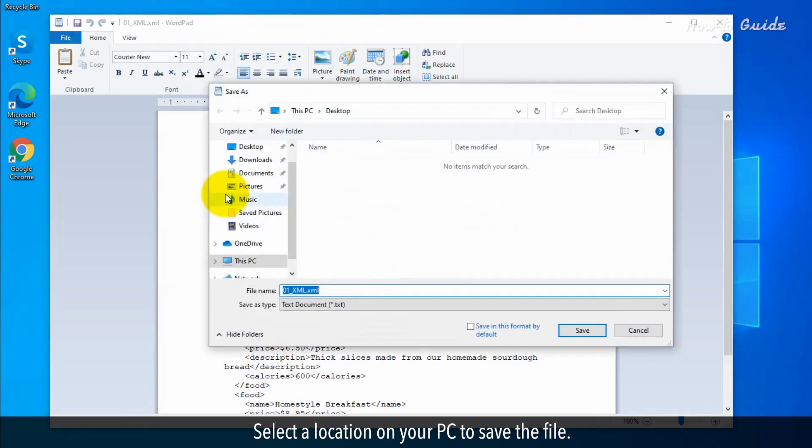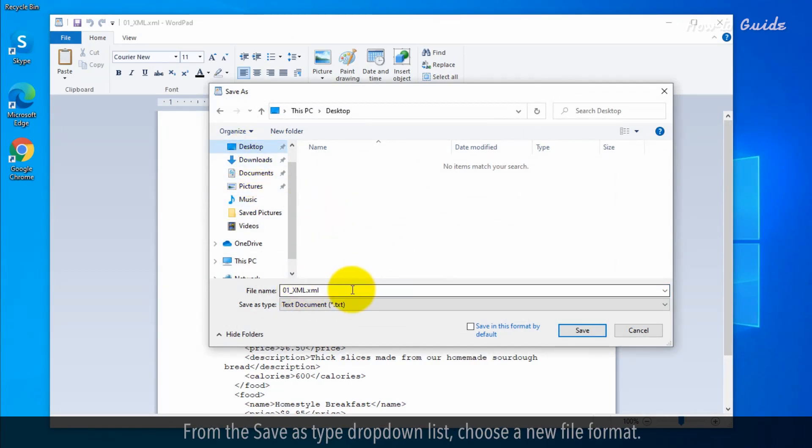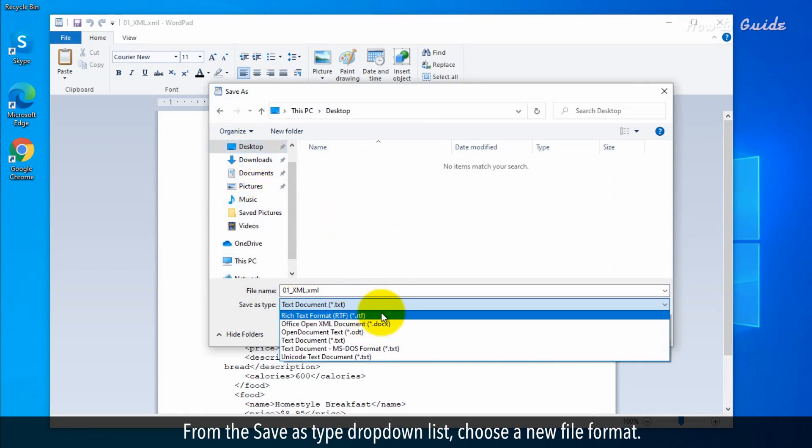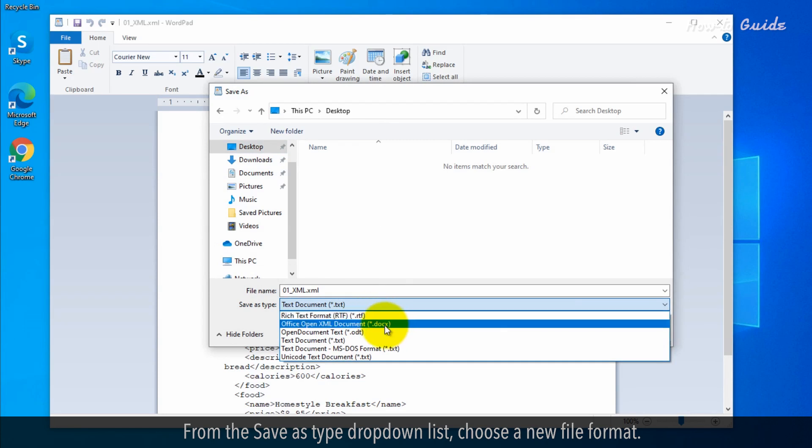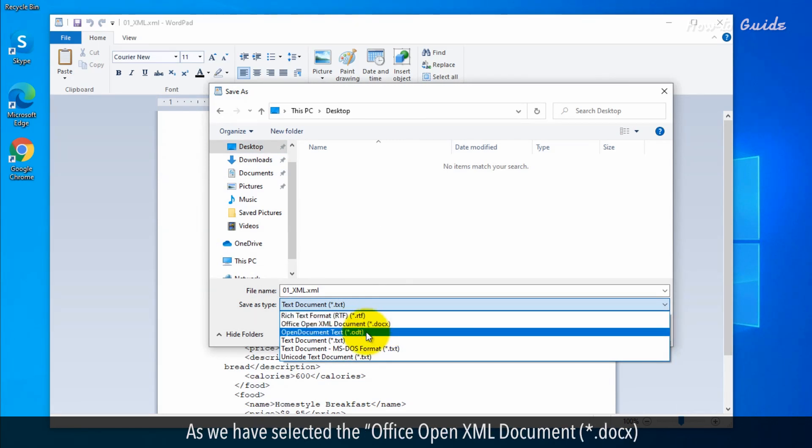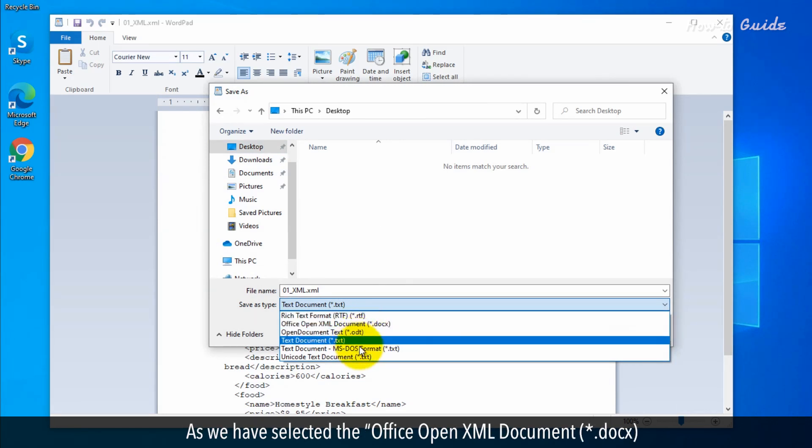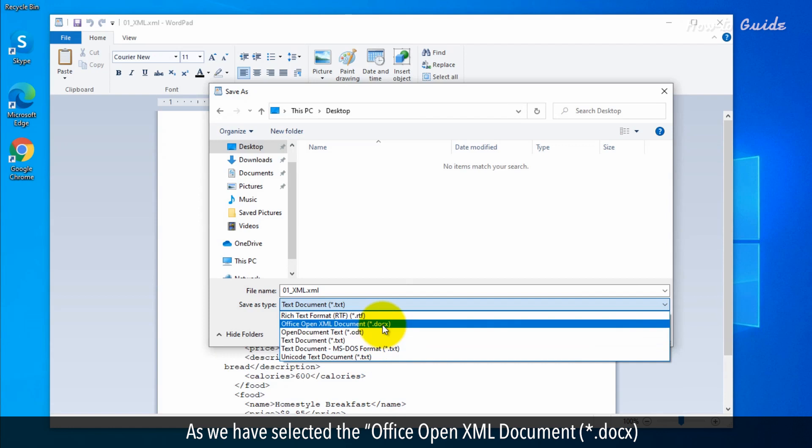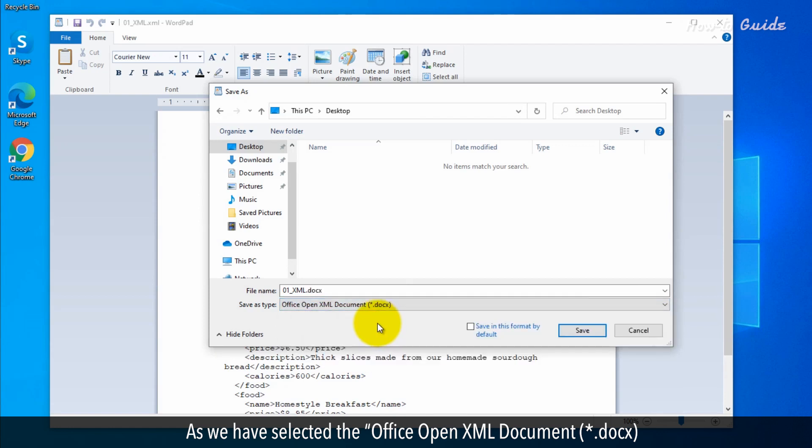Select a location on your PC to save the file. From the Save As type drop-down list, choose a new file format. As we have selected the Office Open XML document .docx.